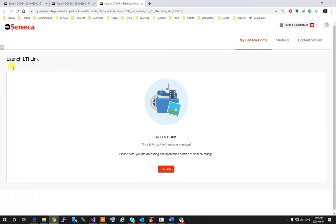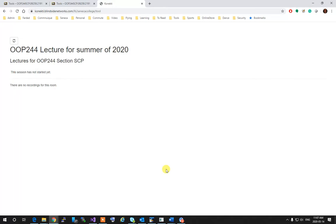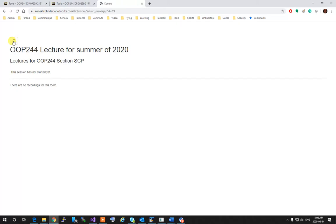In the Launch HTR link, click on Launch. Your professor might not have started the session yet. If that's the case, every now and then click on the Refresh button until it becomes available.